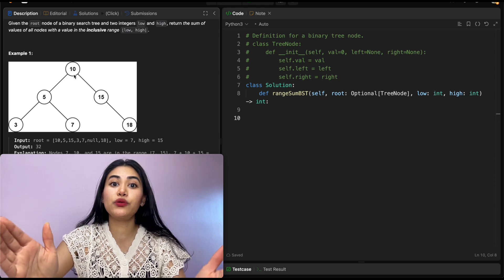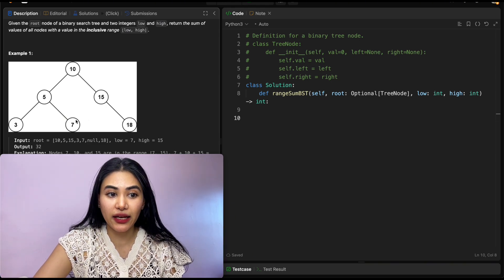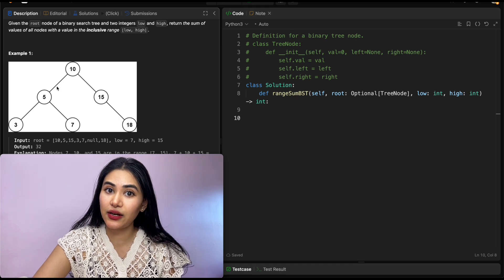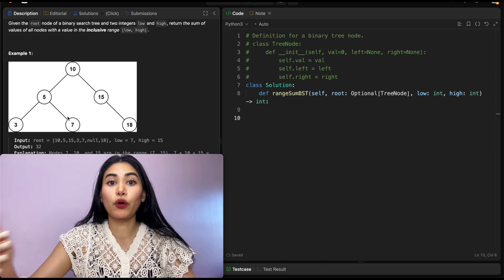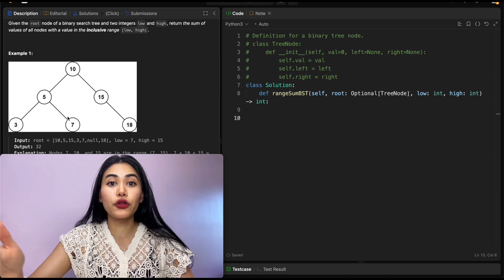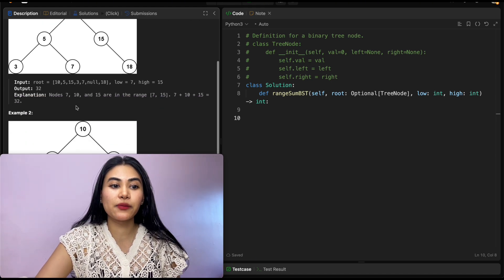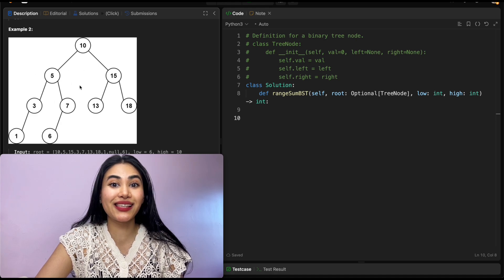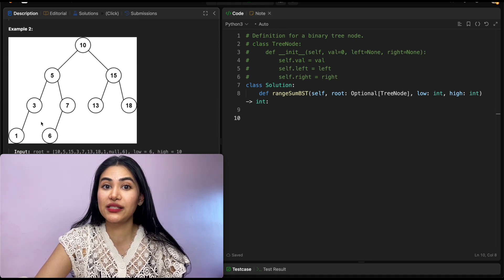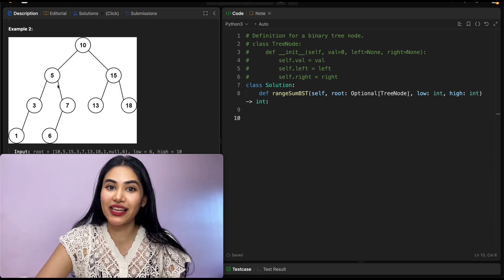But that doesn't mean we can put any value greater than 5 to the right, because this entire subtree is still the left subtree of our root node 10. So anything to the right of 5 has to be greater than 5 but still less than 10 — introducing a sort of range bound. As we go deeper in the BST, the range bounds for those nodes get more narrow. In example two, it's the same tree with a couple more nodes at the bottom.